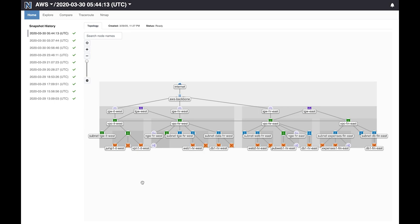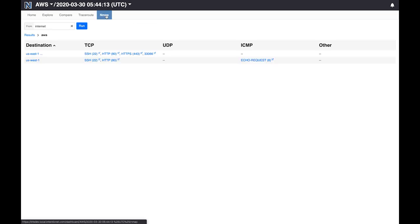To evaluate the security posture of our network we will use the Nmap capability of Batfish by clicking here. By default Nmap runs from internet as a source, but as I will show you, you can use any source in the network.